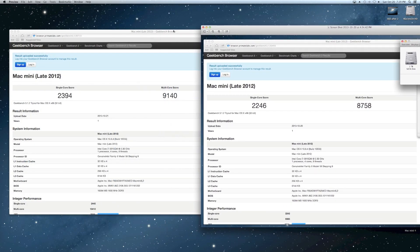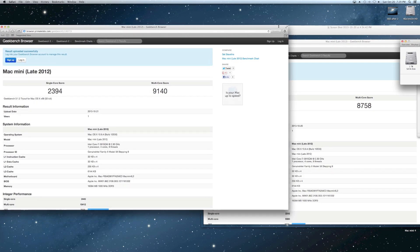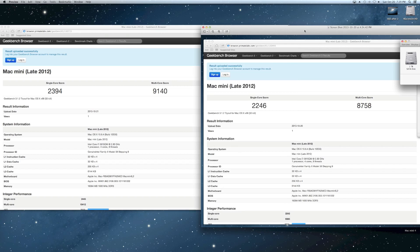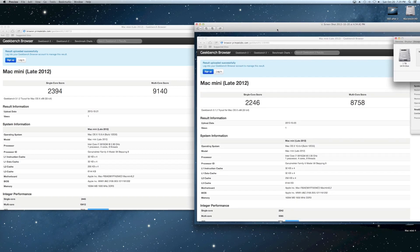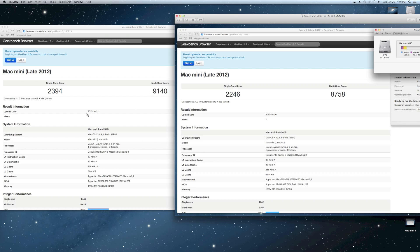Pulled up against next to the old one there. We had 22-46 was our old score on the single. We're now at a 23-94, so definitely a gain in performance. And multi-core went from 8758 all the way up to 9140. So that was nothing more than a 120GB Crucial M500.